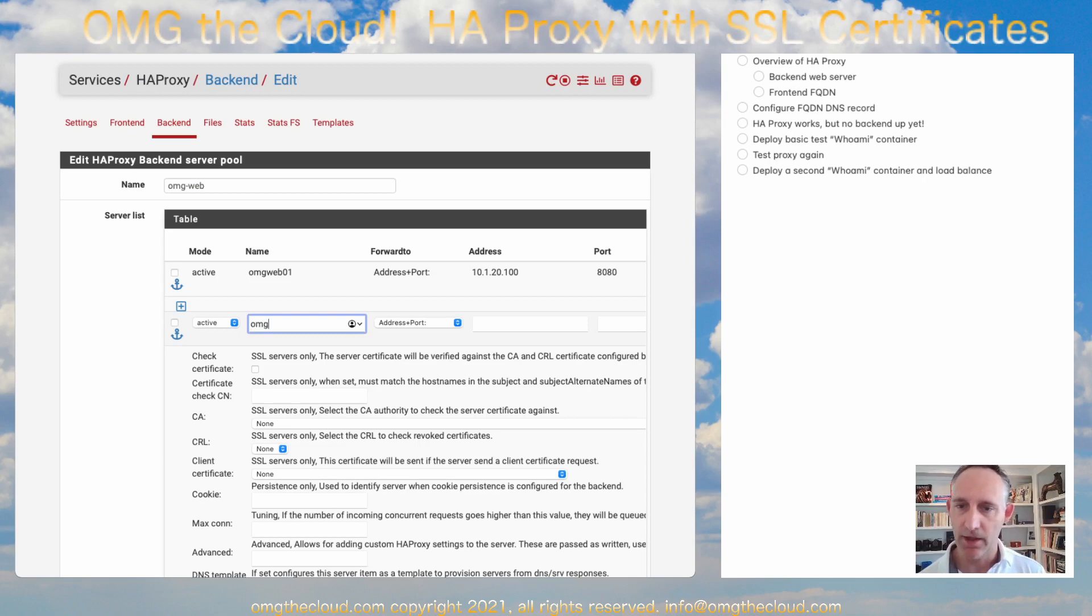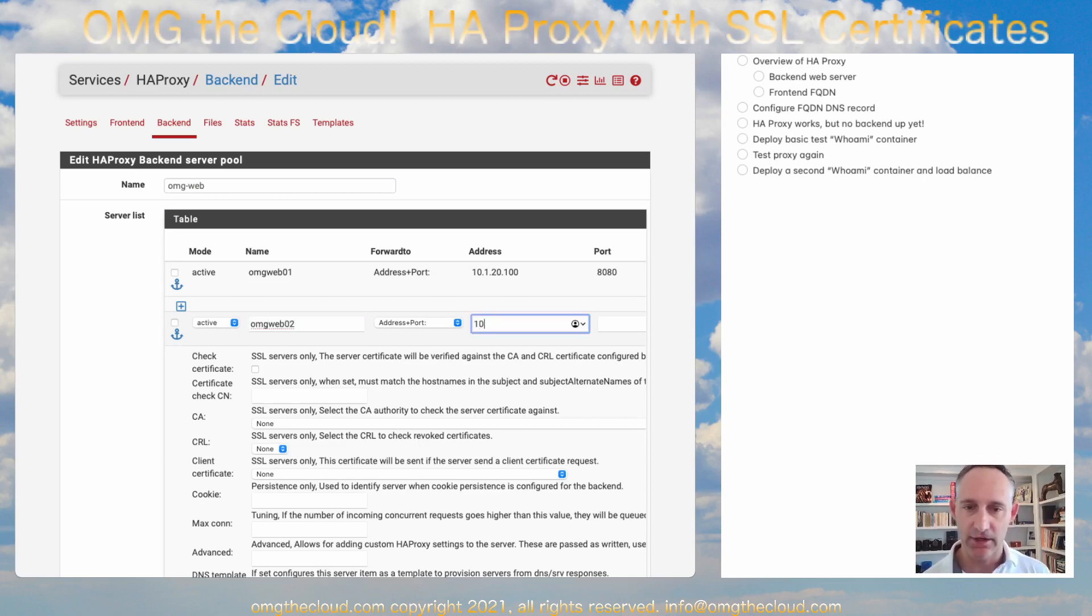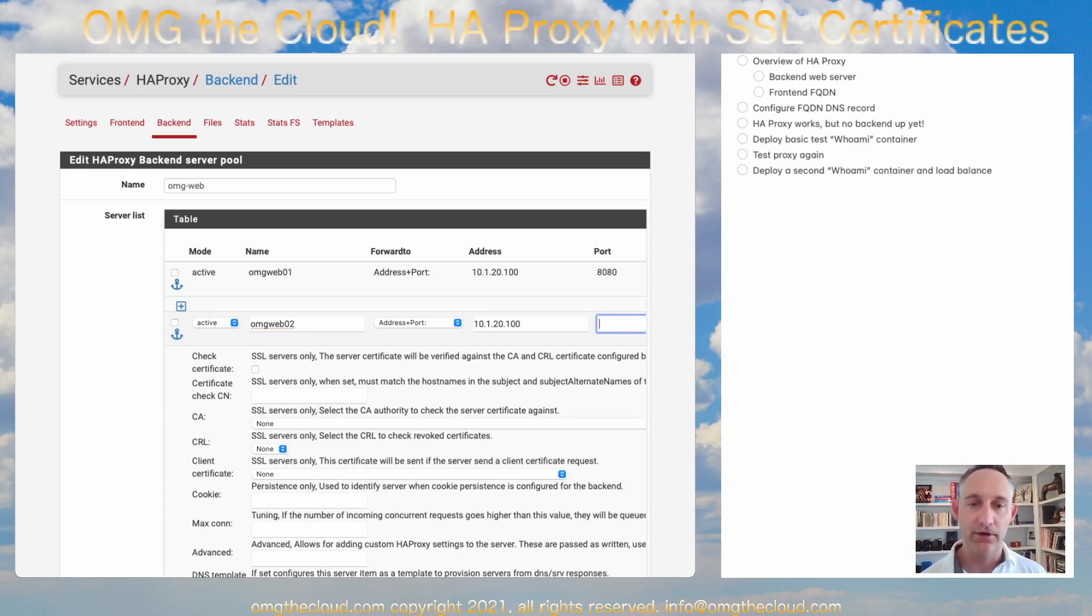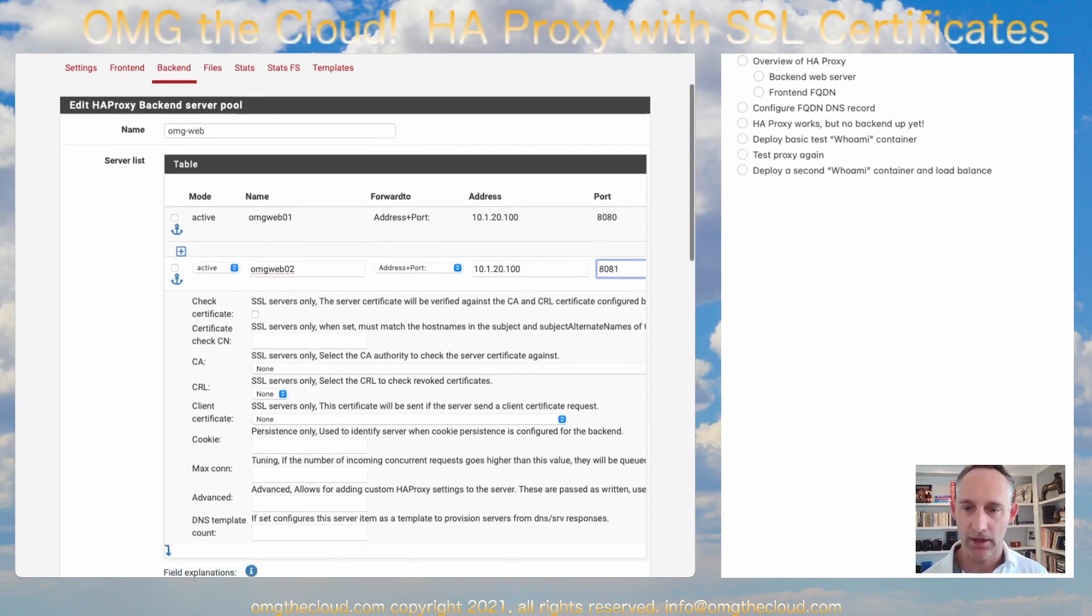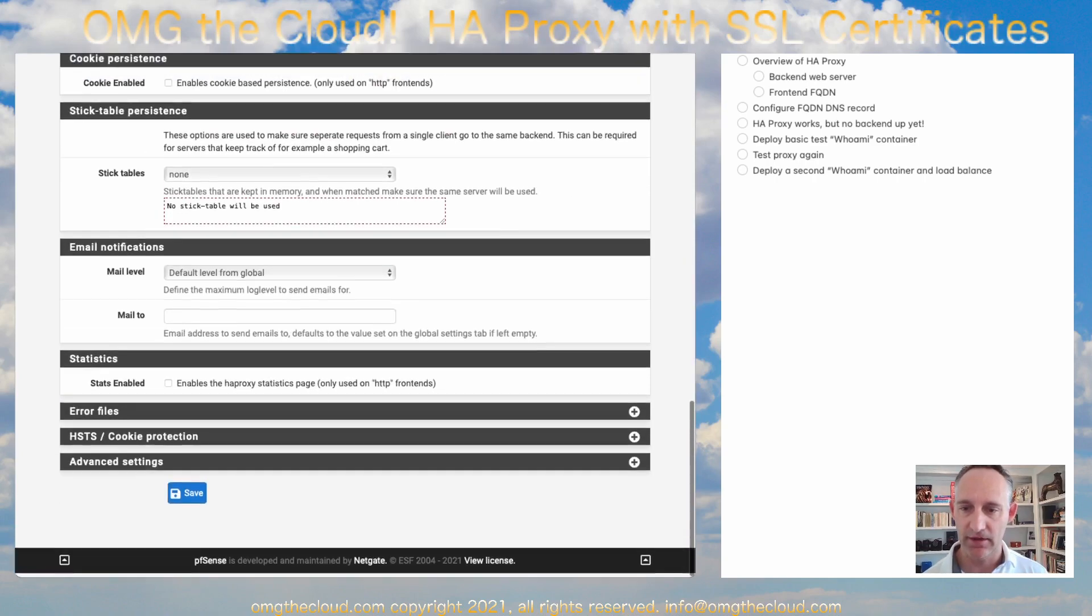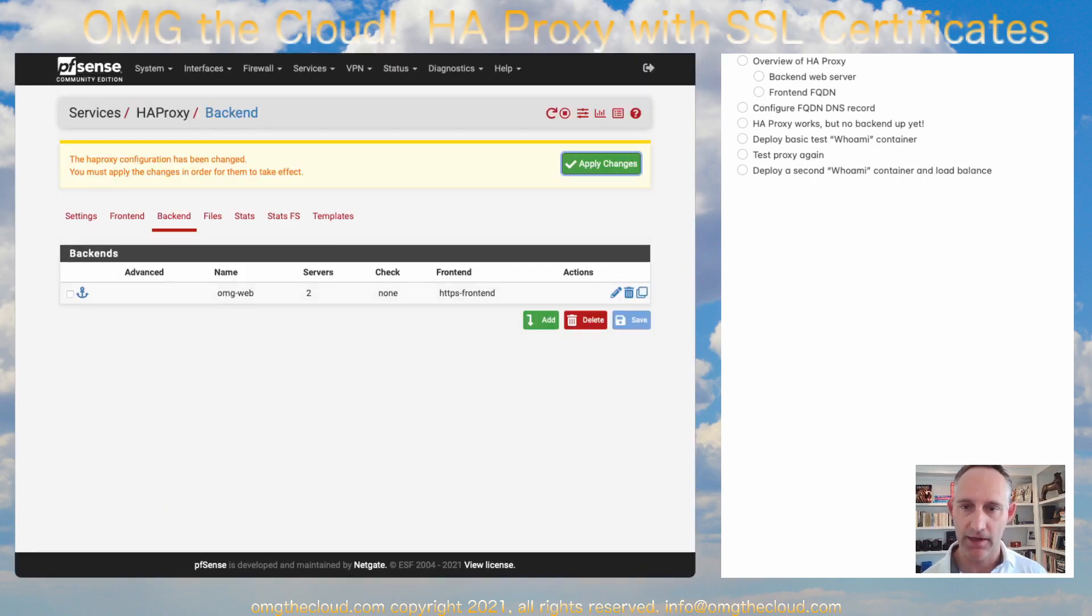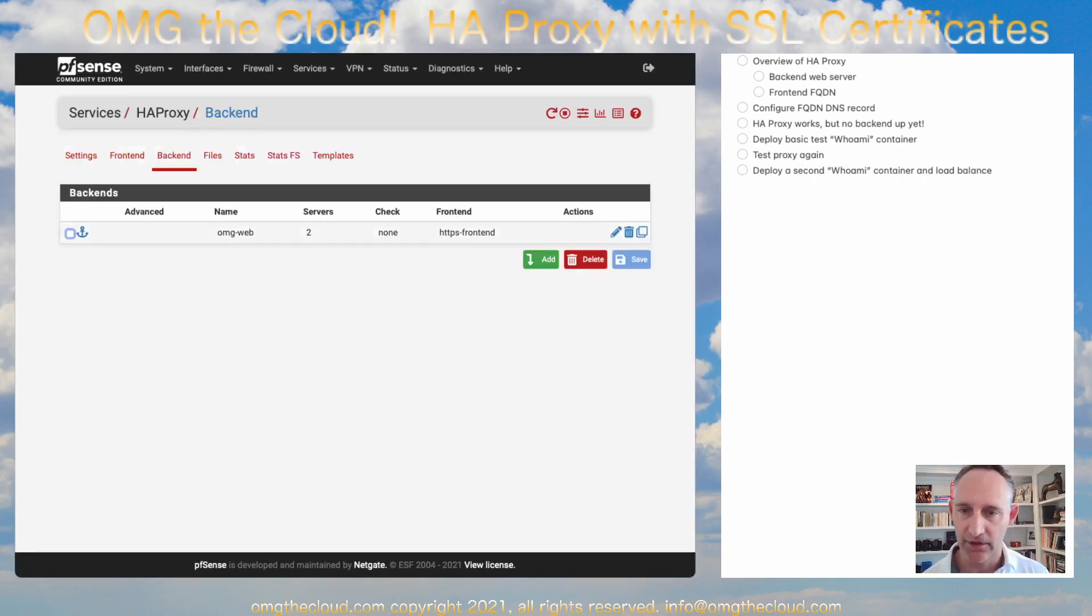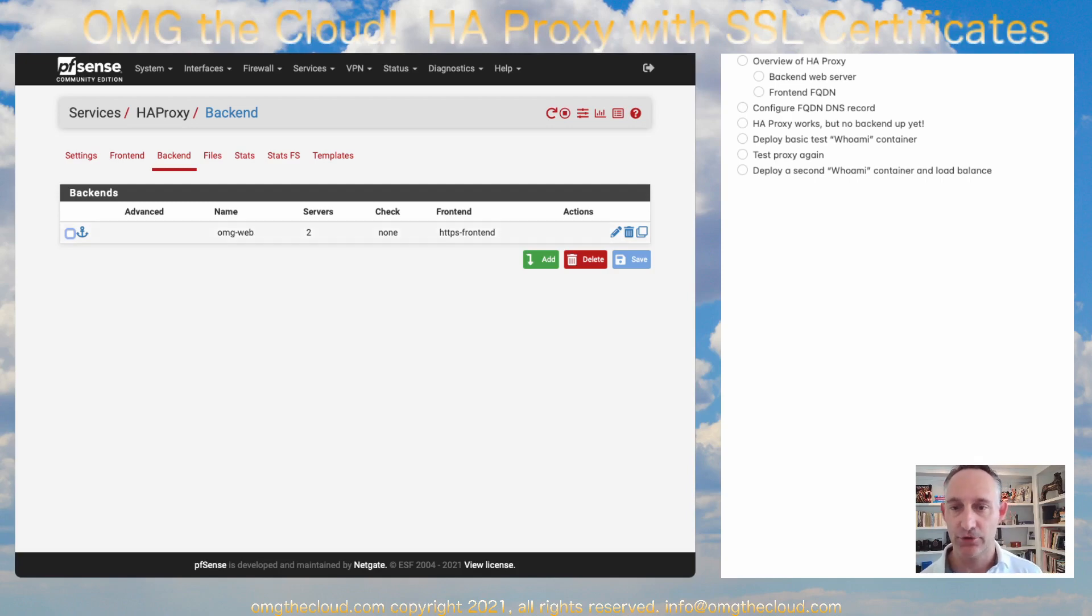I'm going to call it omgweb02. It's going to be the same IP address because it's the same Docker host. However, if you recall, we're running on 8081. And that is it. Hit save and apply. And you'll see the number of servers in this backend services now too.